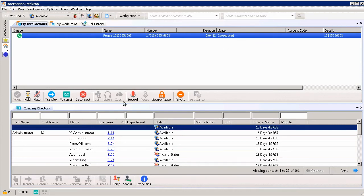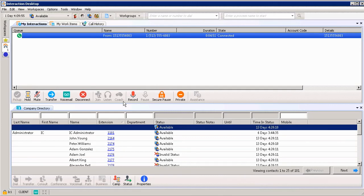The next button we have is Coach. It allows a supervisor to join an interaction and speak only to the agent — kind of whispering in the ear of the agent. They can hear you, but the customer can't hear you as the supervisor. It's really important to train your agents on how to respond while being coached, because as an agent responds, they want to make sure they are speaking only to the customer out loud, not answering you while you're whispering in their ear.